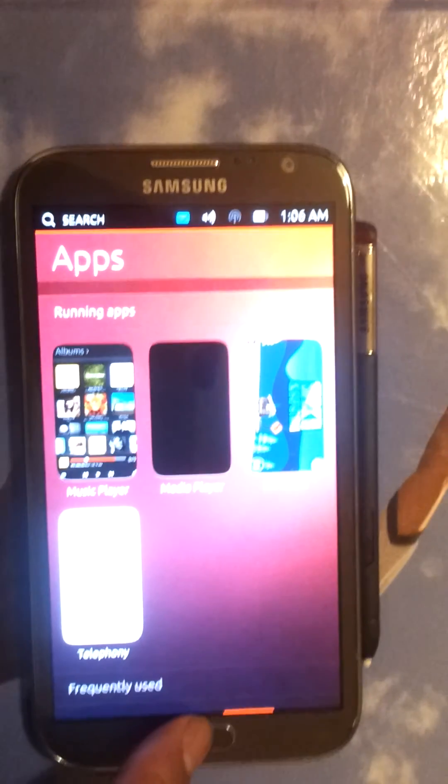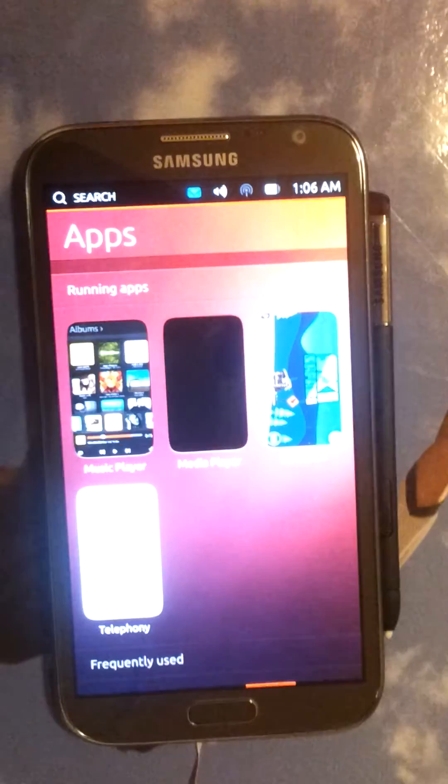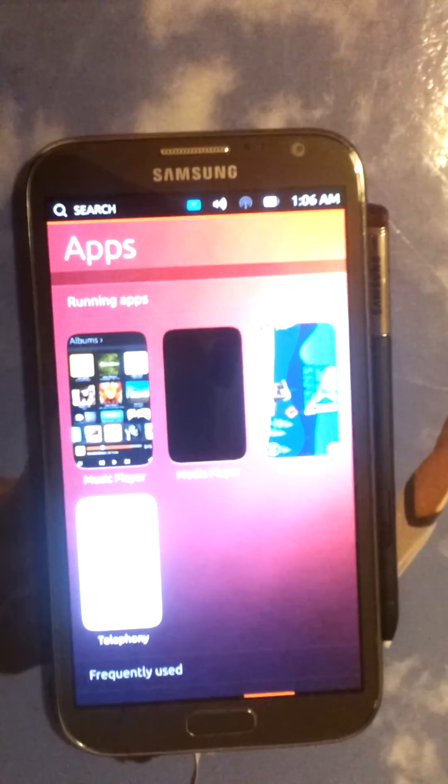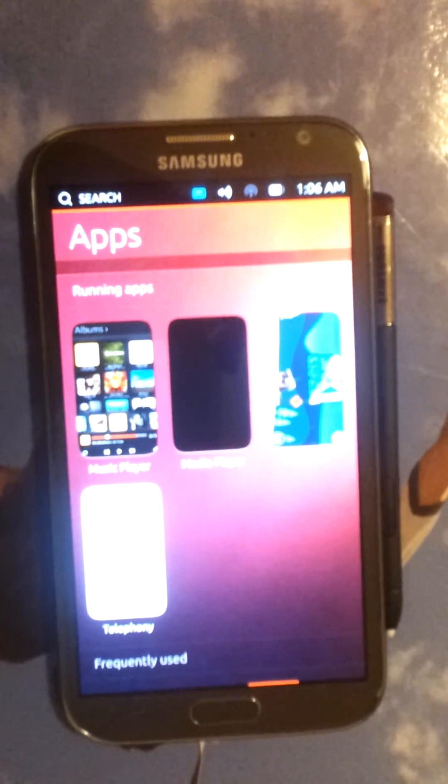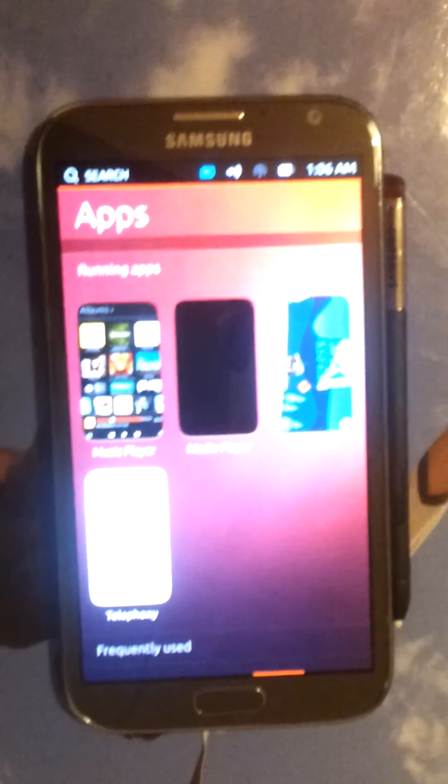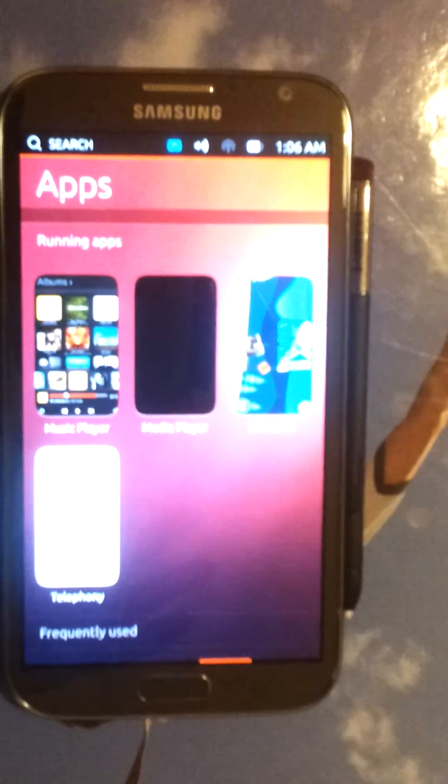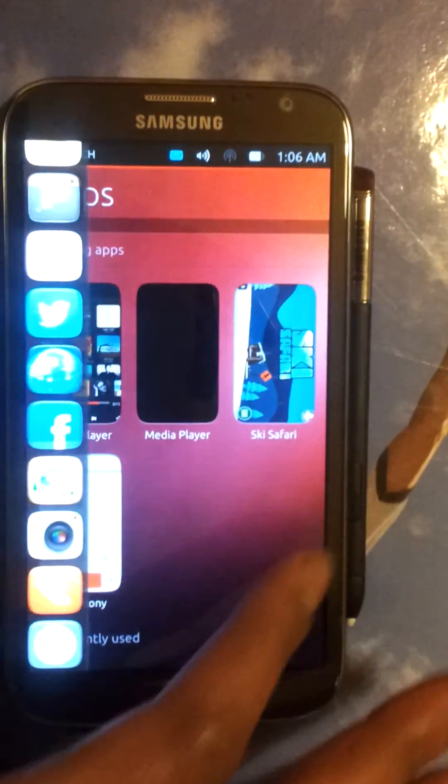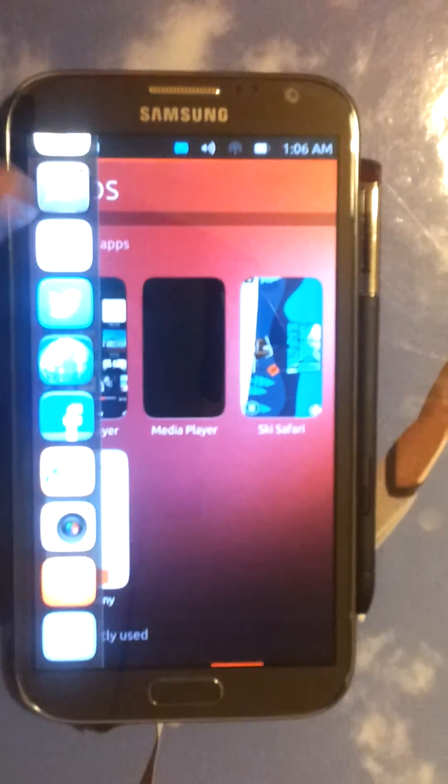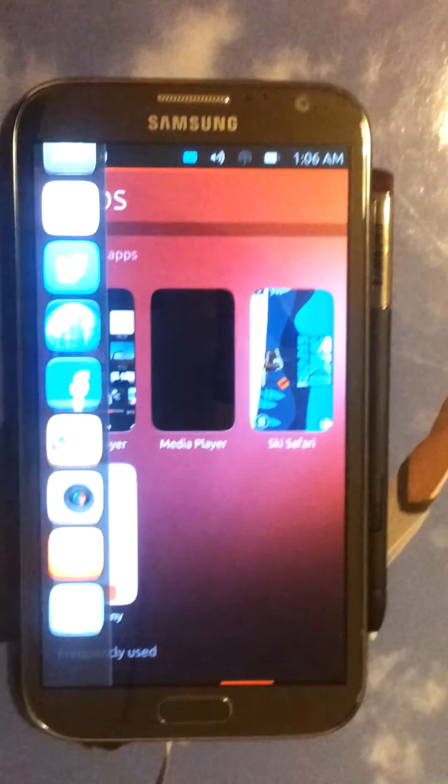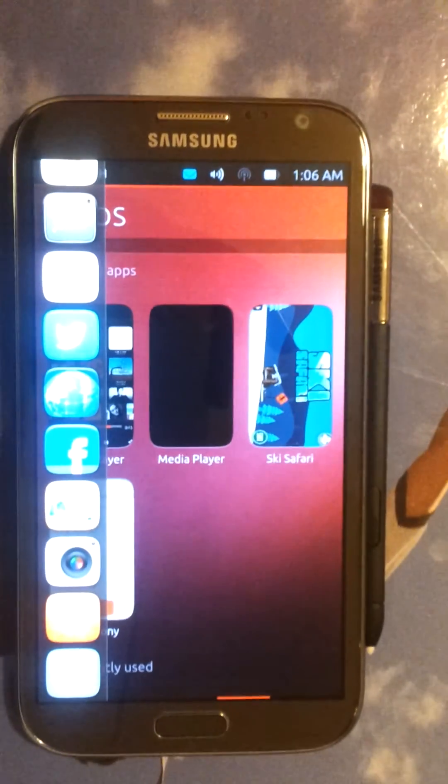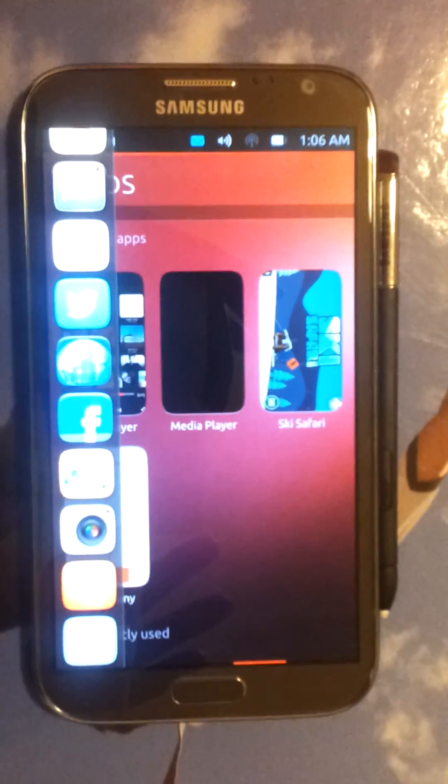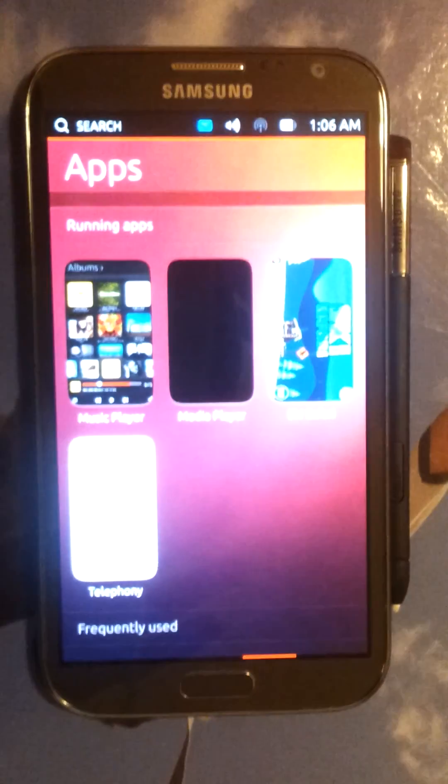But yeah, enough of this Ubuntu on my Note 2. I'm going to flash another ROM and have some more fun. Because I think this whole project itself is going to be in beta for some time to come. Let's see, we'll see you in the next one. Thank you.